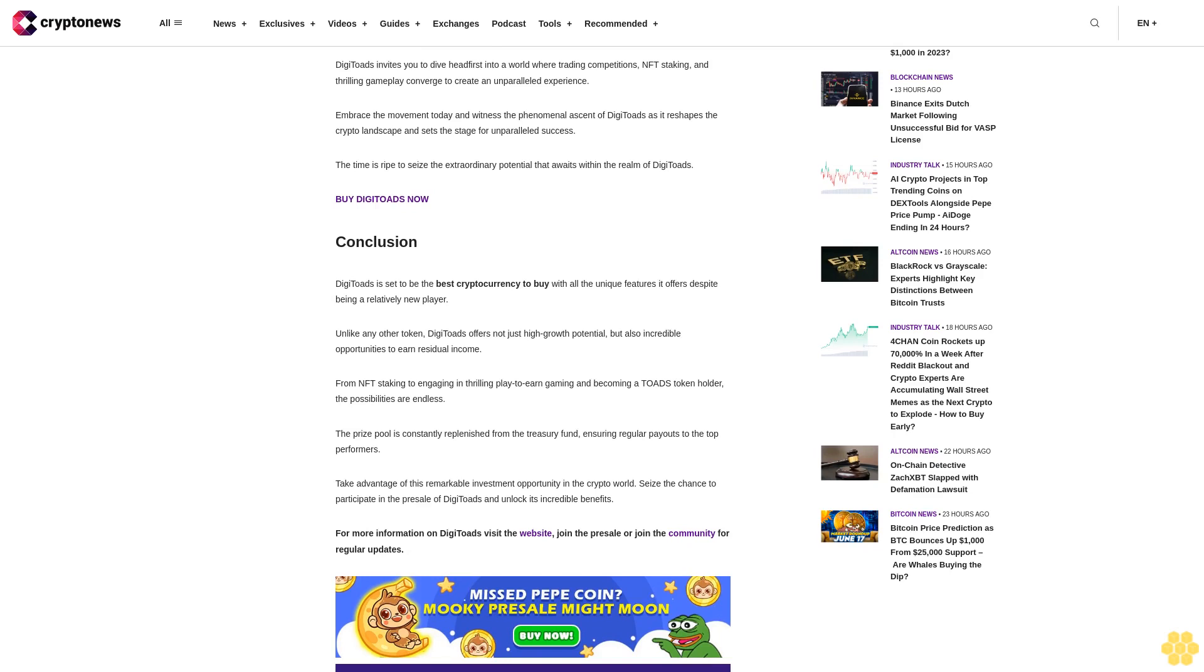DigiToads invites you to dive headfirst into a world where trading competitions, NFT staking, and thrilling gameplay converge to create an unparalleled experience. Embrace the movement today and witness the phenomenal ascent of DigiToads as it reshapes the crypto landscape and sets the stage for unparalleled success. The time is ripe to seize the extraordinary potential that awaits within the realm of DigiToads.